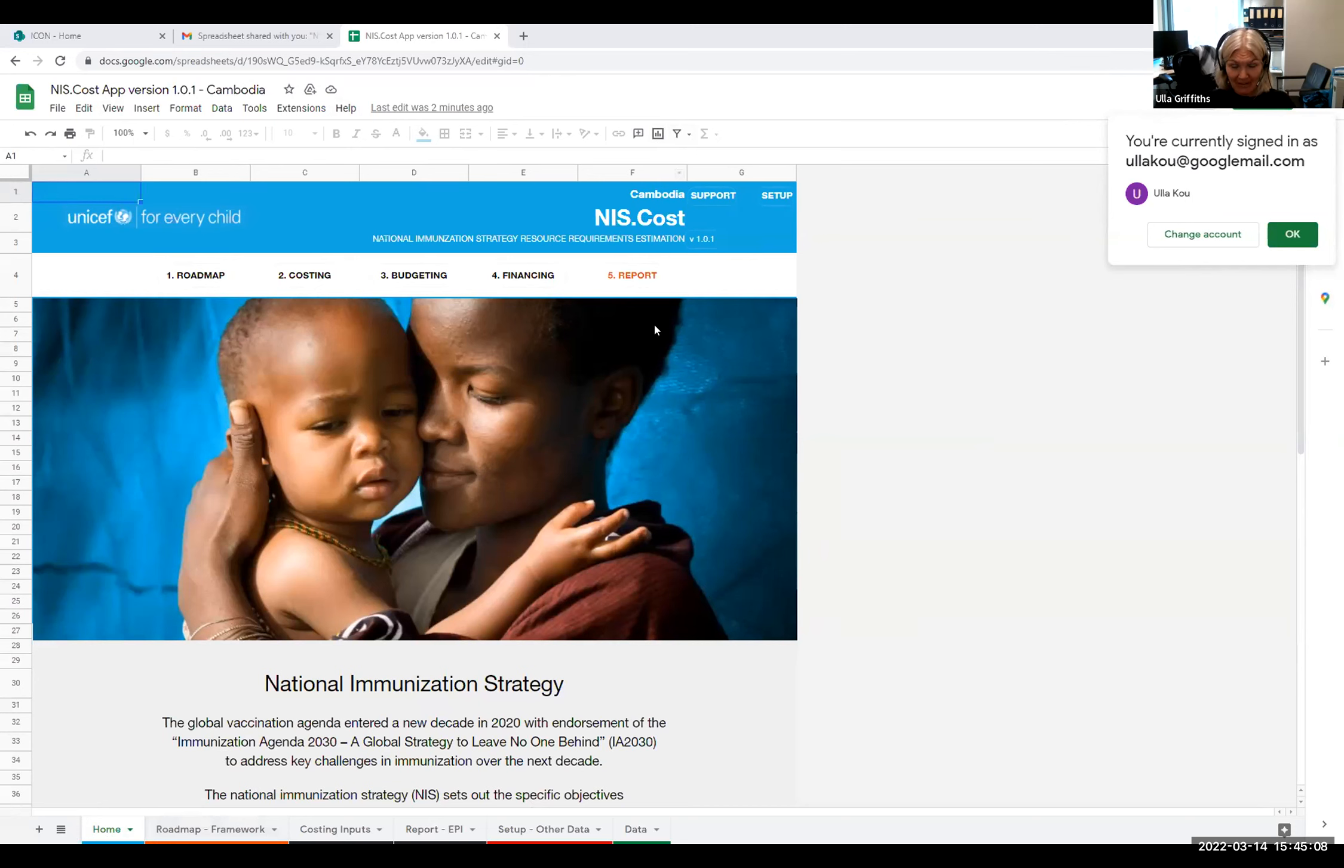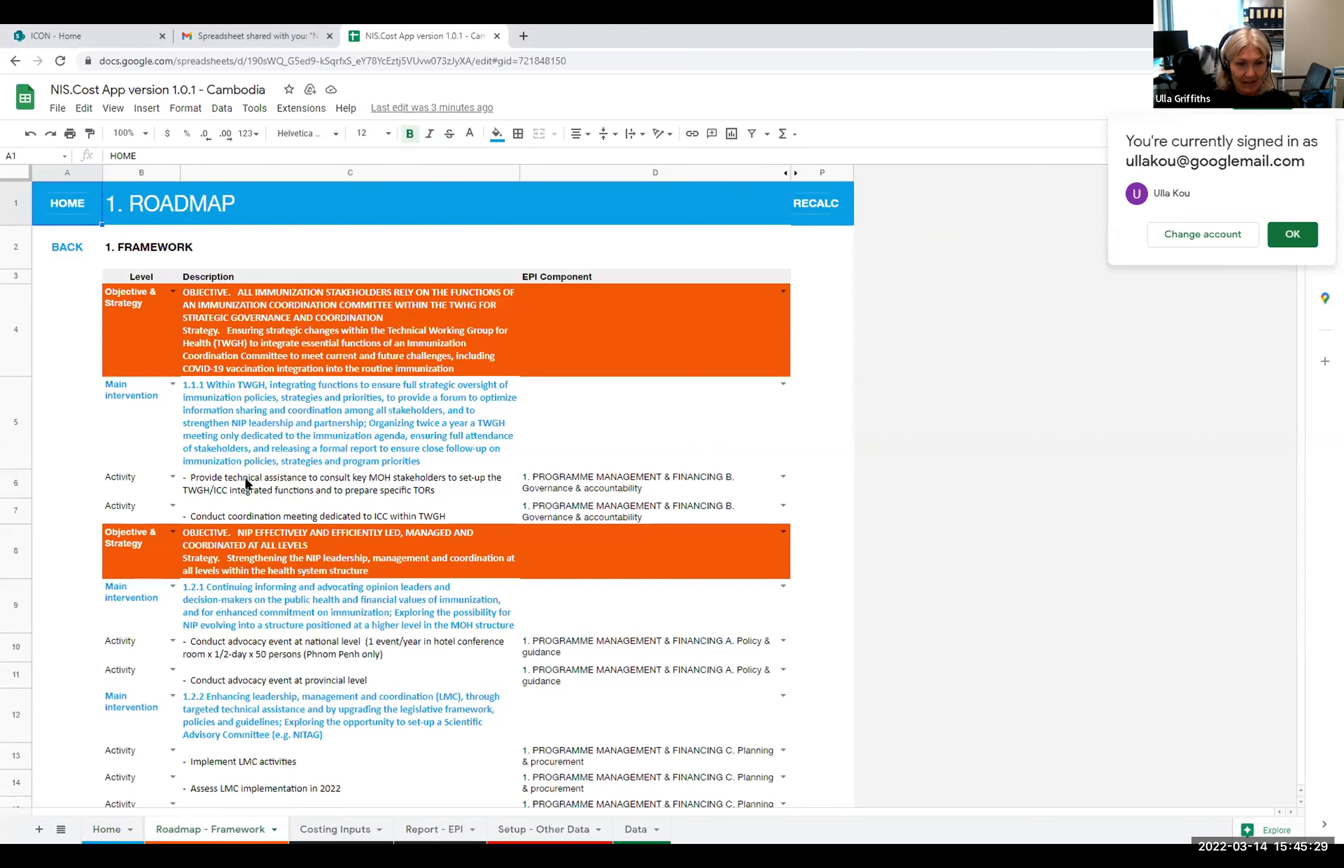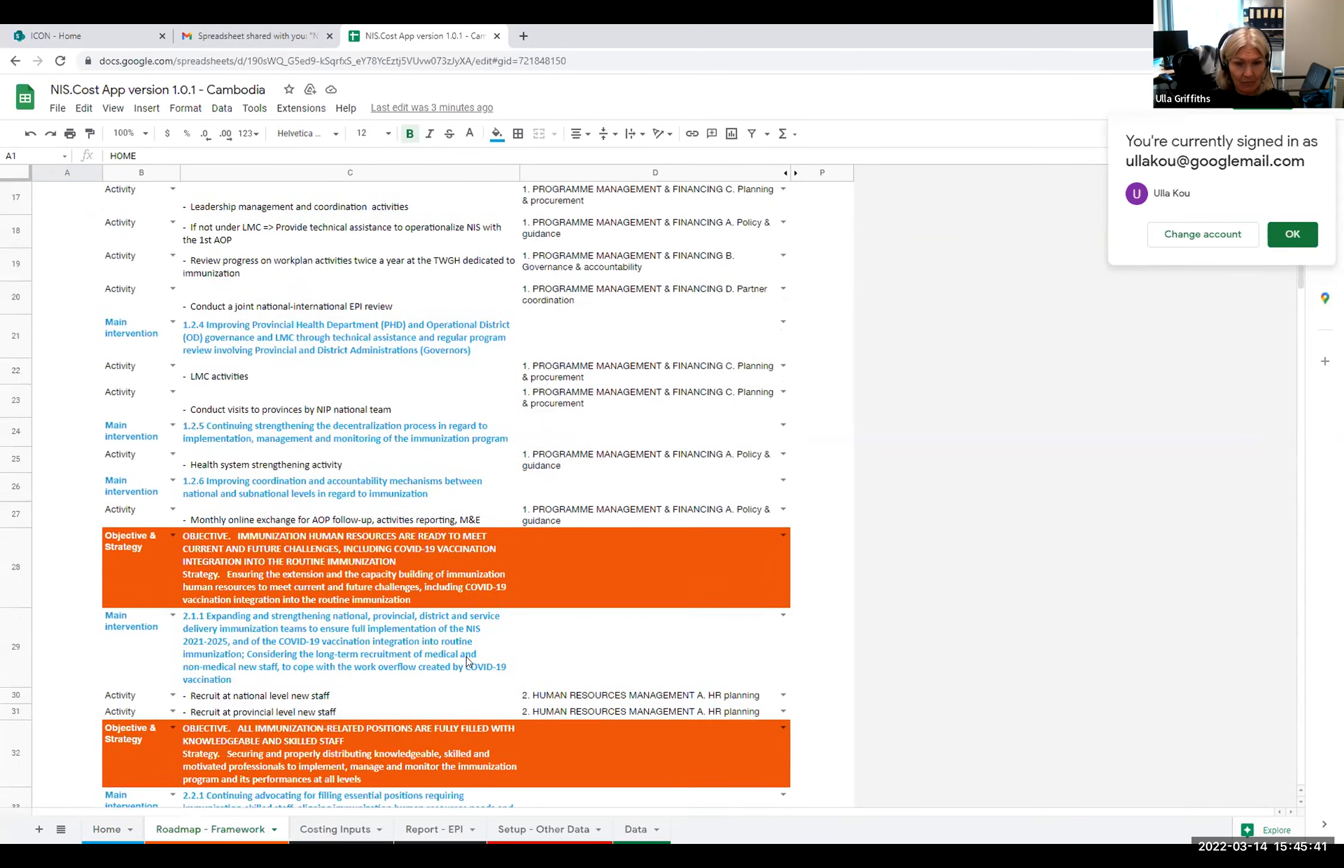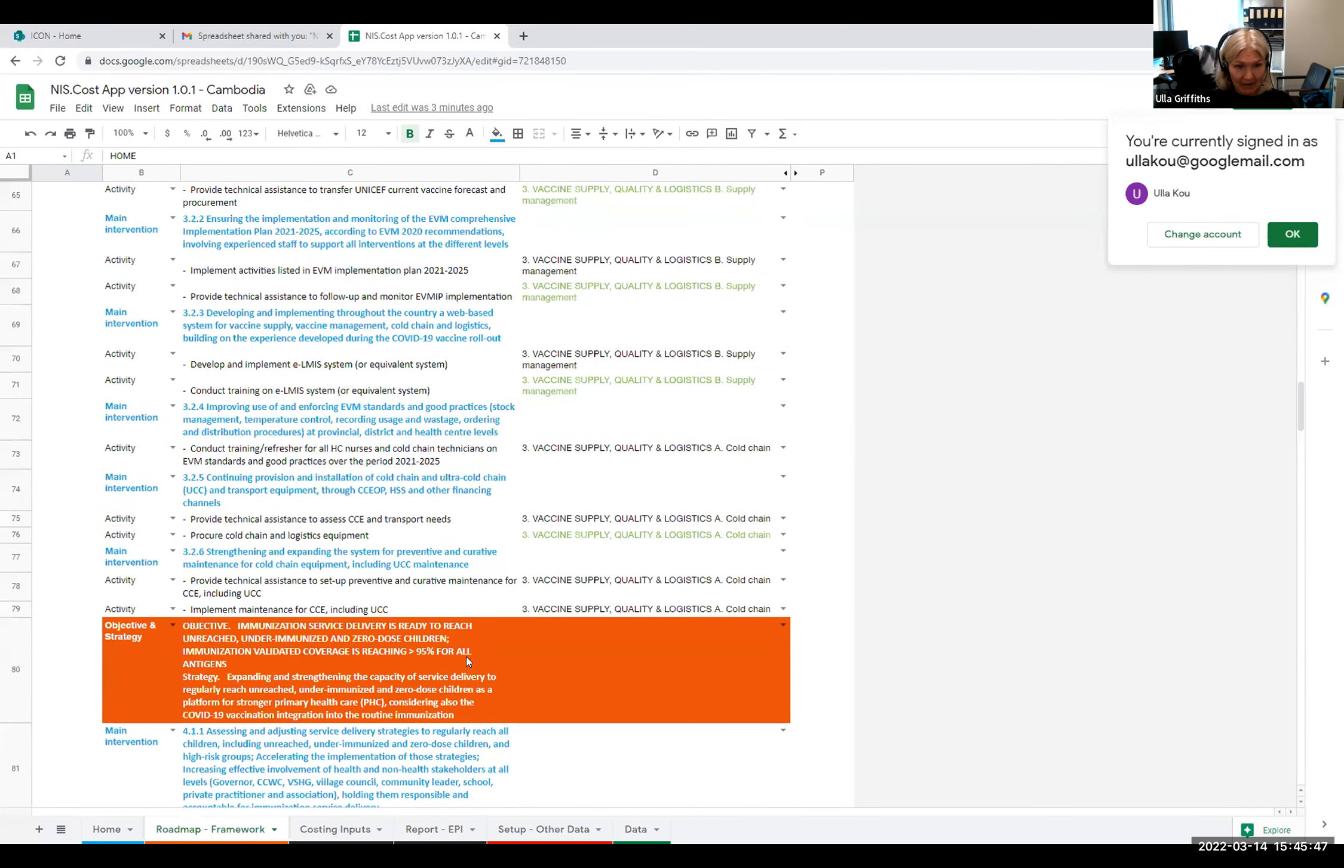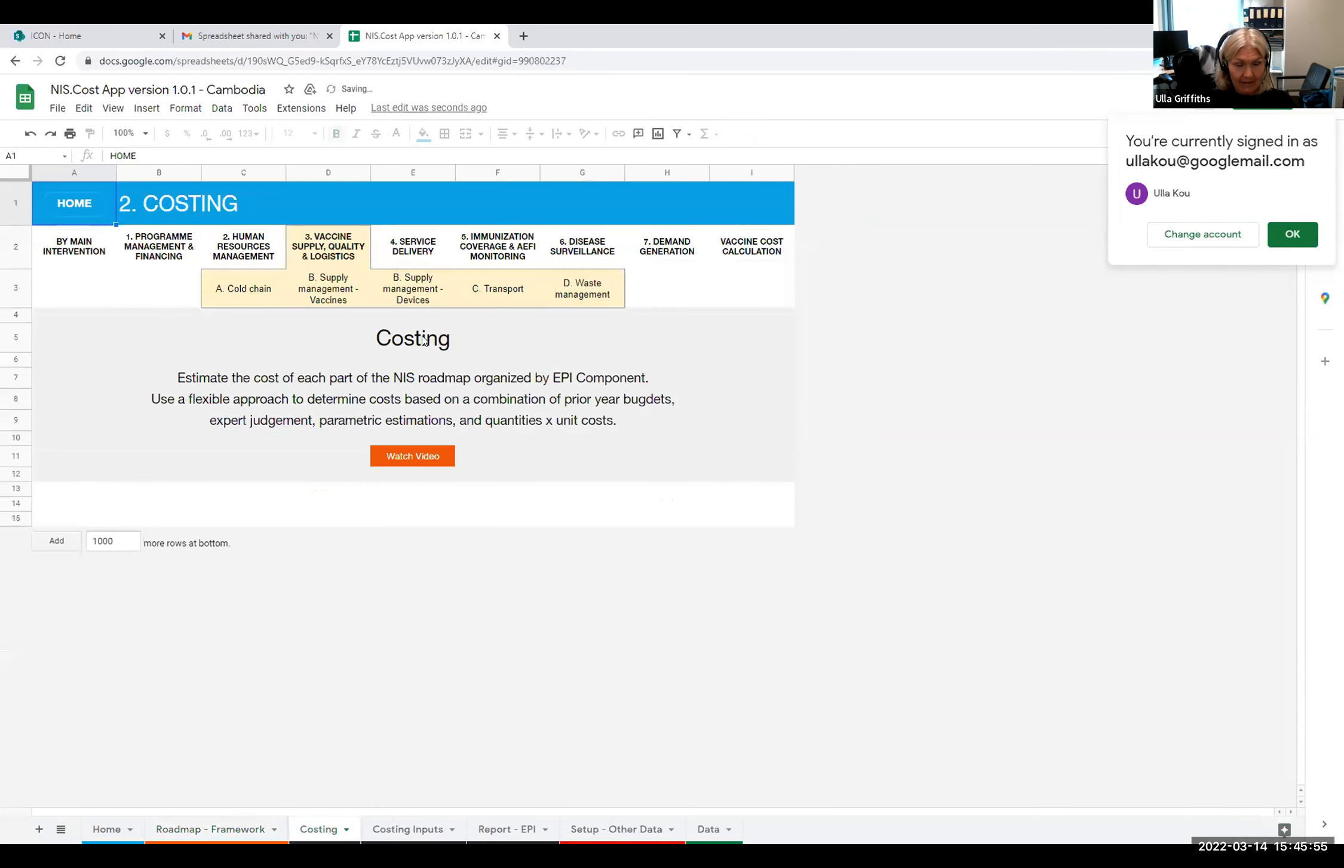I assume you can see the screen, right? So as I said, we won't have a lot of time. I won't take you through this in detail, but just to briefly show you. This is the Cambodia one that Erik was working on. And so here, as I said, this is where you then enter everything. This is how it's linked to the NIS. So in Cambodia, the objective was, this first one was about immunization coordination committee. Then they had a strategy for that. Then they put in main intervention, and then the activity. And the activity is what you then need to cost. Everything that's here is what was in the Cambodia NIS.